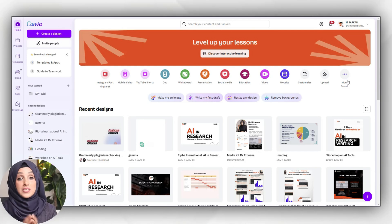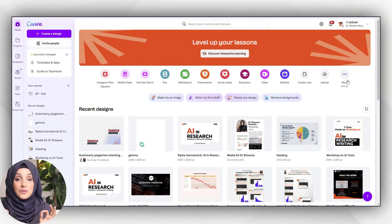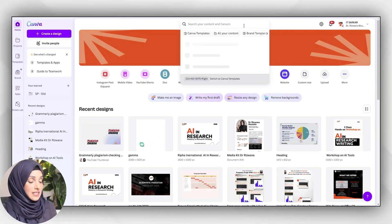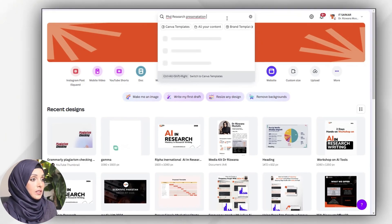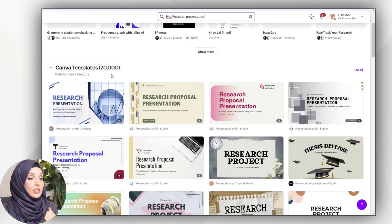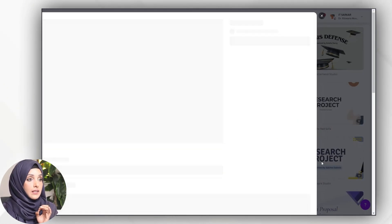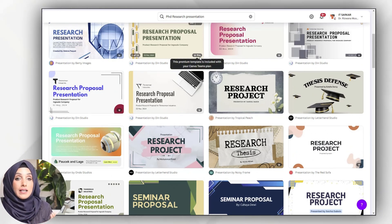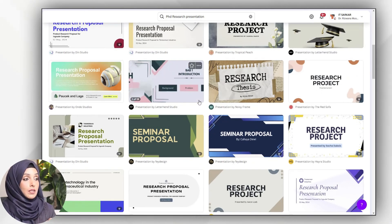The last tool is very close to my heart because I've been using it for the last couple of years and found it very professional for drawing any kind of systematic scientific infographic — and that is Canva AI. You click in the search bar and type 'PhD research presentation' so it will suggest academic presentations, and you can find 20,000 plus Canva templates here. You can select any according to your choice.